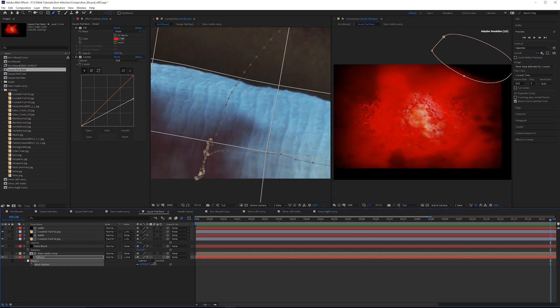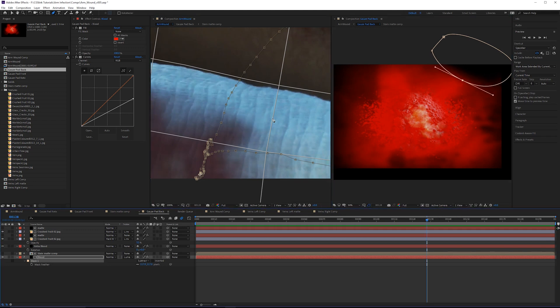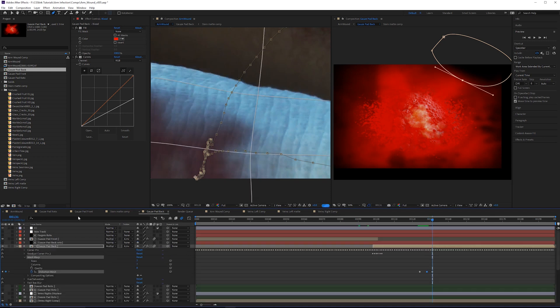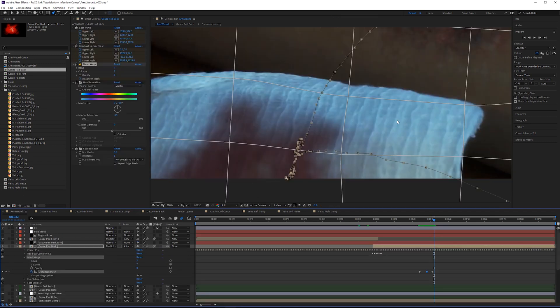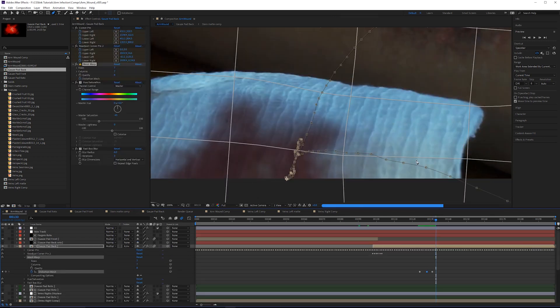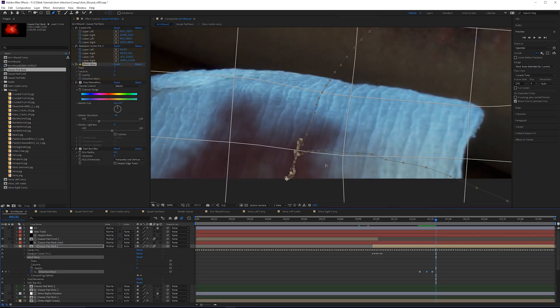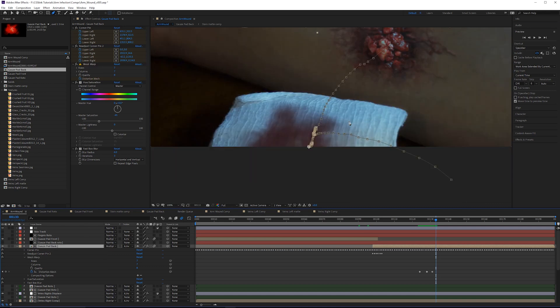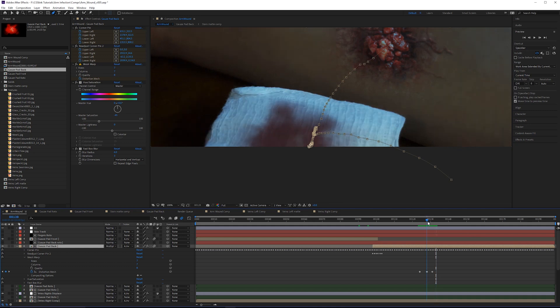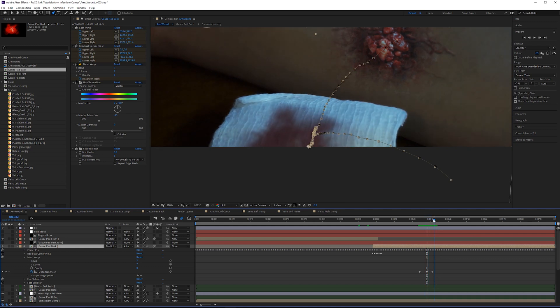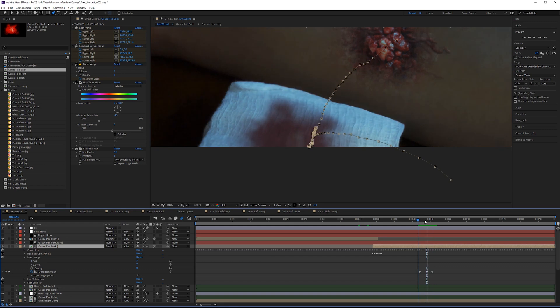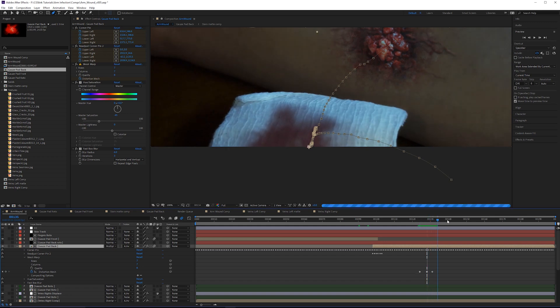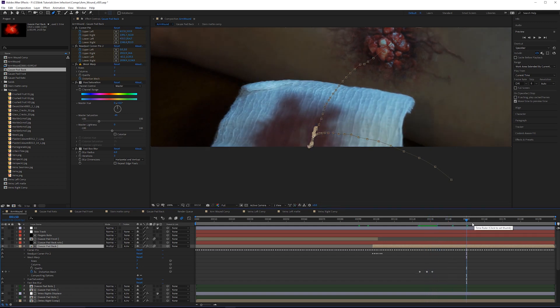Now we're no longer getting that creeping shadow area, which looks a little bit better. This is something else that's extremely tedious to do but necessary. You could spend several hours fixing the track on both the roto and the gauze pad as it flips over.